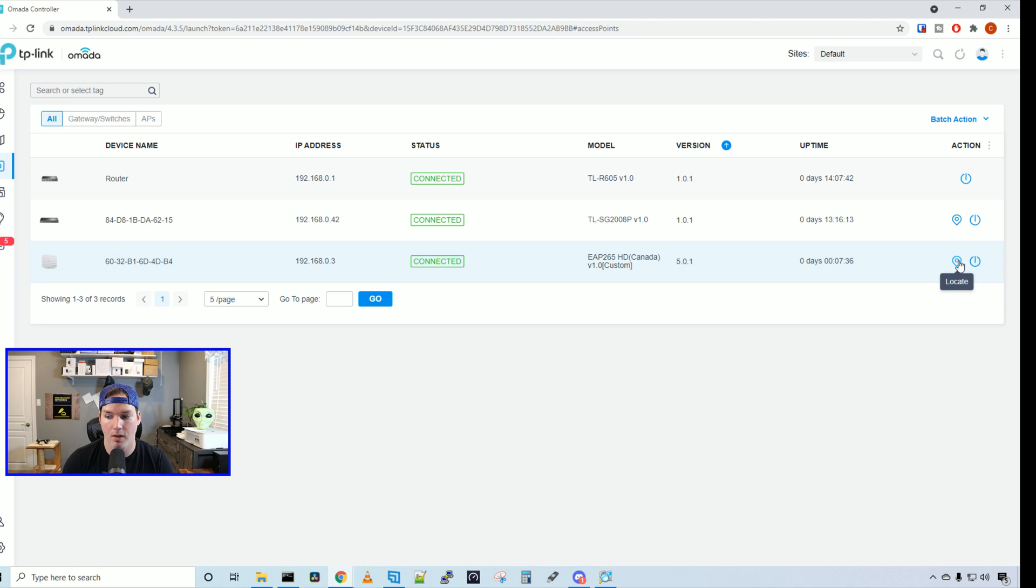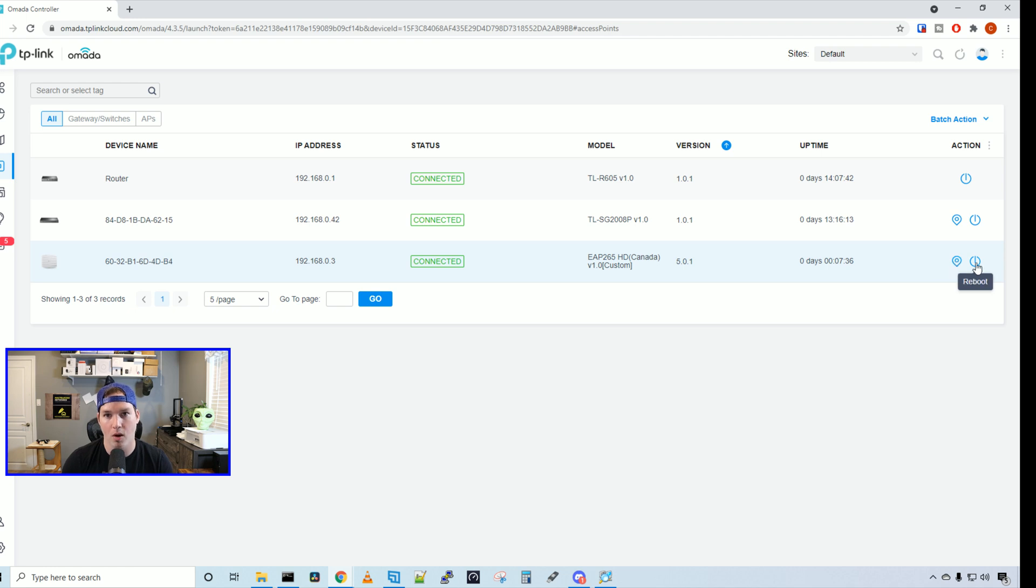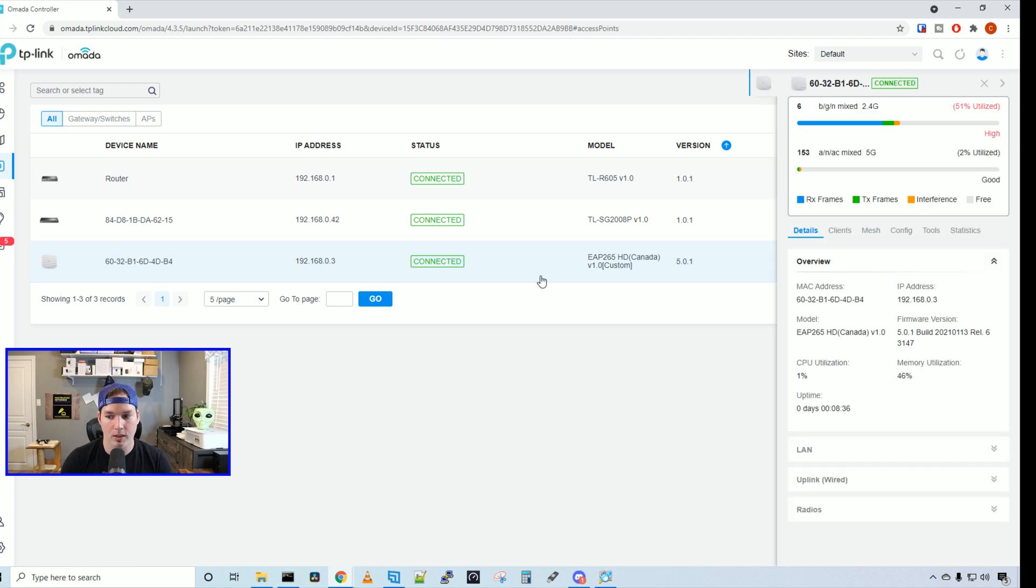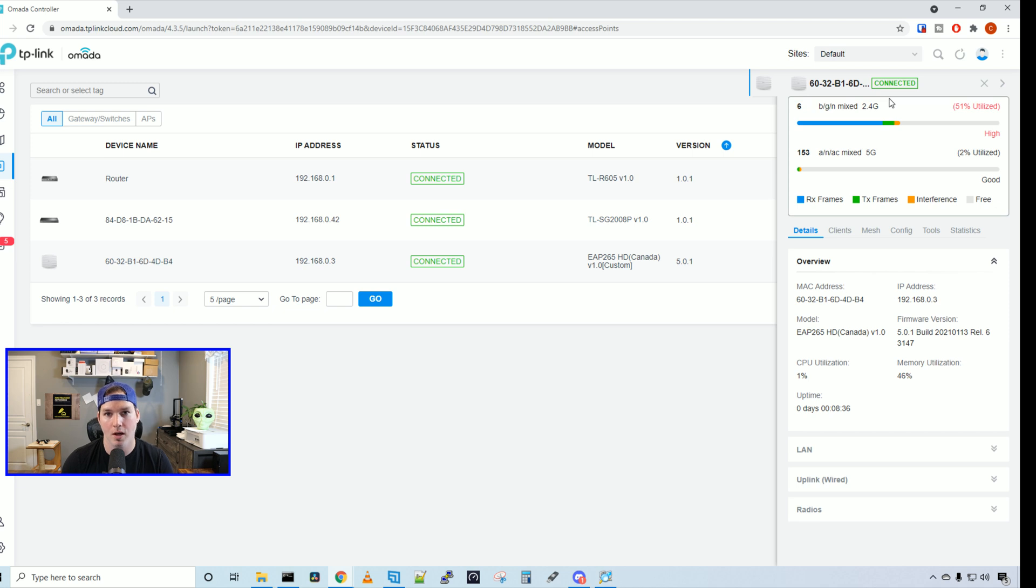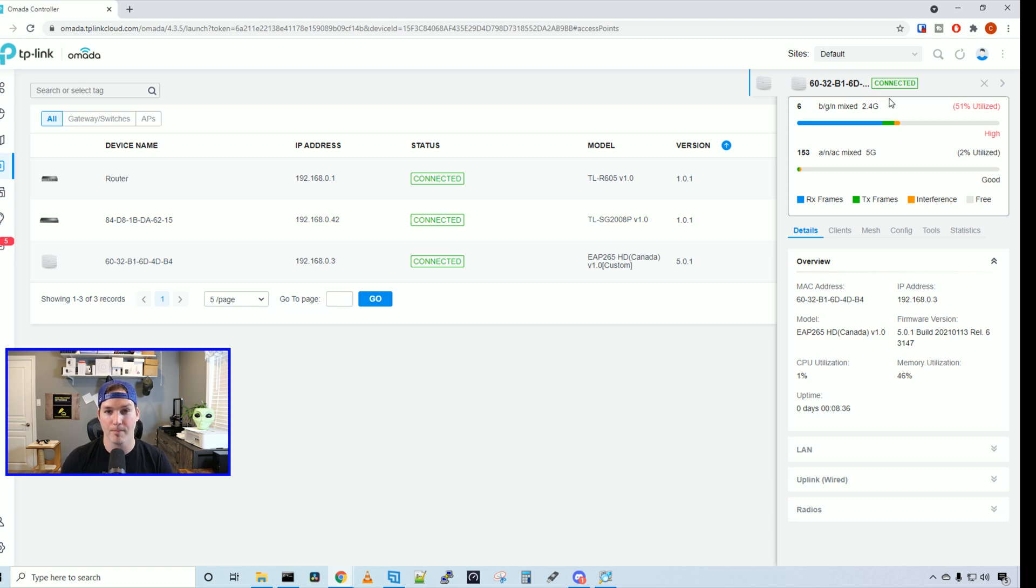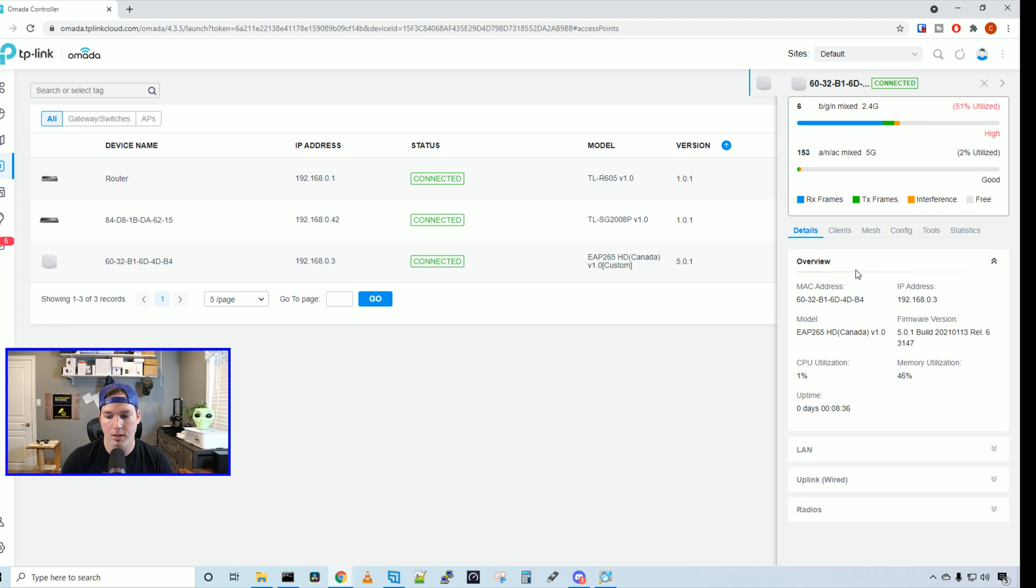If we click on this little button right here, this is going to locate the access point which will flash the LED on and off, and we can also reboot the access point. If we click on the access point, we're going to see a bunch of statistics. So on the 2.4 and the 5 gigahertz, it's showing us our utilization. Right now on the 2.4 gigahertz, we're showing that it is 51% utilized. I have quite a few access points in this room, so we may get some interference with these channels. And then under the 5 gigahertz, we're only seeing it being used at 2%. Under details, it pretty much shows us all the same things that was in the dashboard and then adds the CPU utilization and the memory utilization.